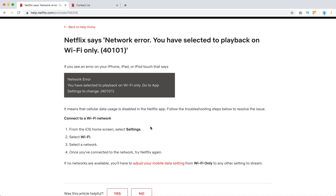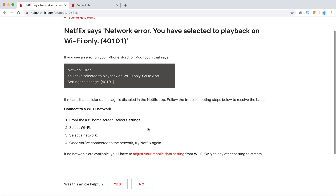To resolve this issue, from the iOS home screen select Settings, select Wi-Fi, and select a network. Then try Netflix again. If no networks are available, you will need to adjust your mobile data setting.